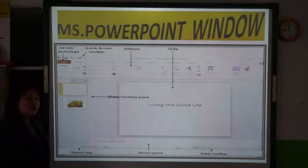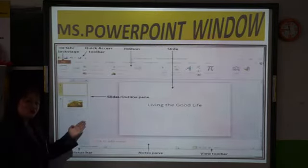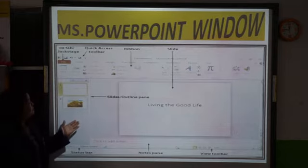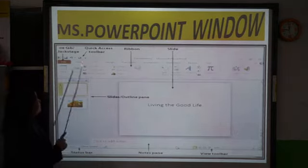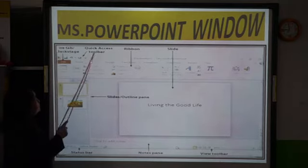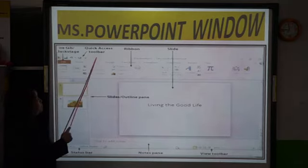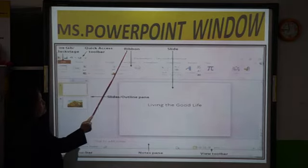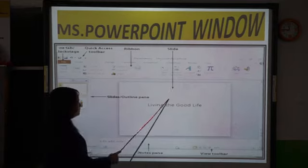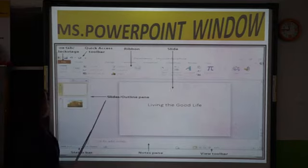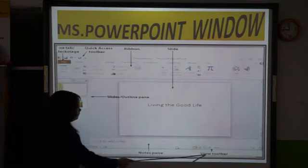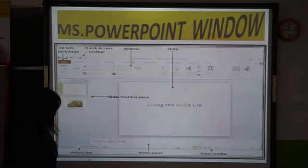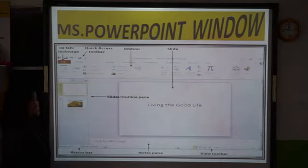The Microsoft PowerPoint window looks like this. It contains the File tab, Quick Access Toolbar, Ribbon, Slide panel, Notes pane, View toolbar, and Status bar.